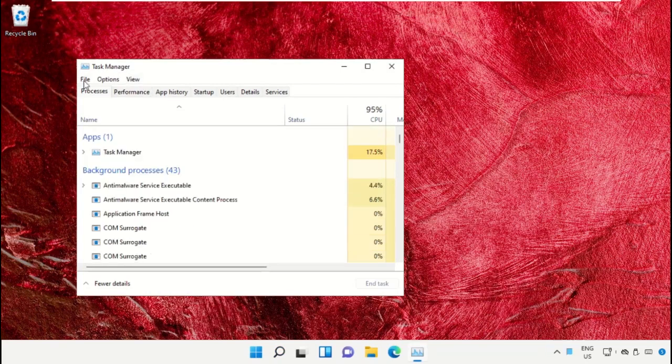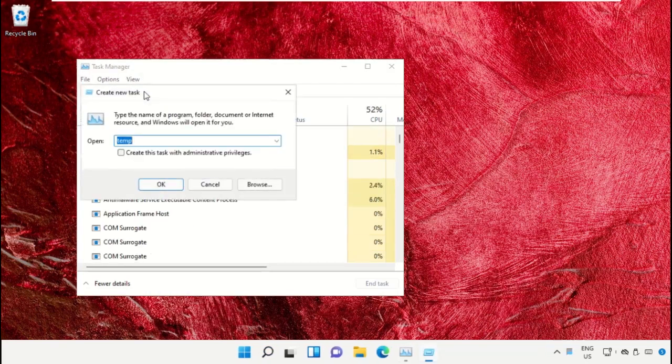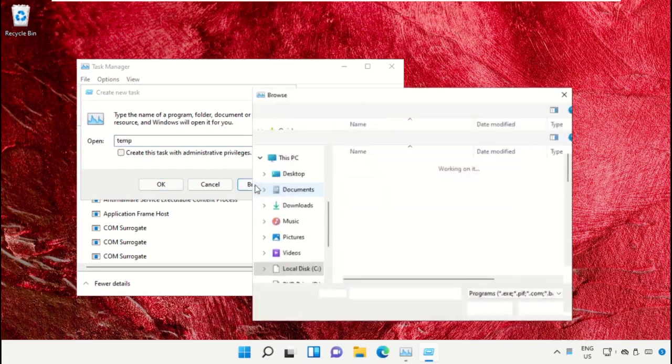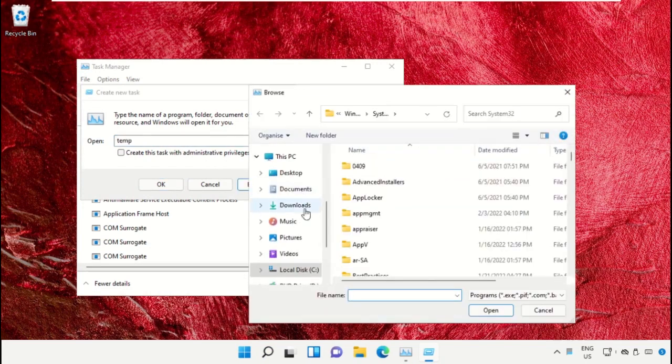Click on File, then select Run New Task. On this window, click on the Browse button. Now we need to...